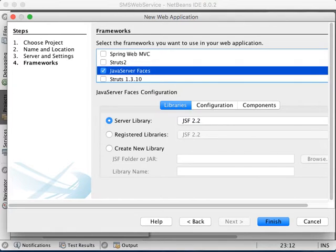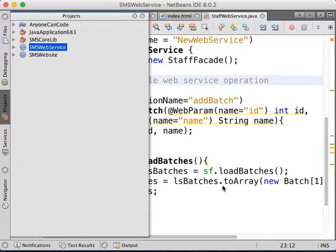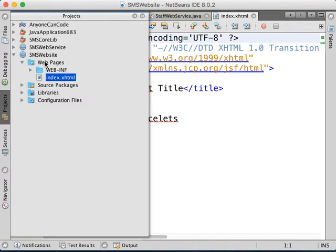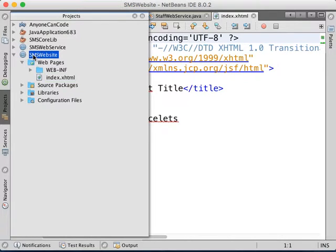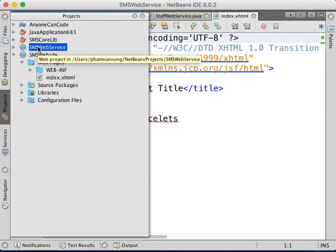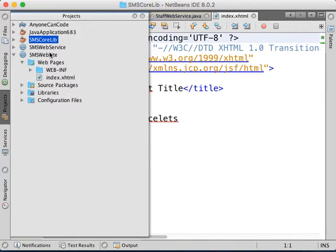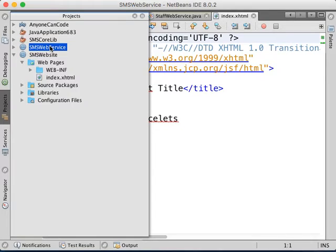We click finish. So we have our website created here. This website needs to make use of the web service. Similarly to how the web service makes use of the core library — you added the core library into the web service — now you need to add the web service into the website.